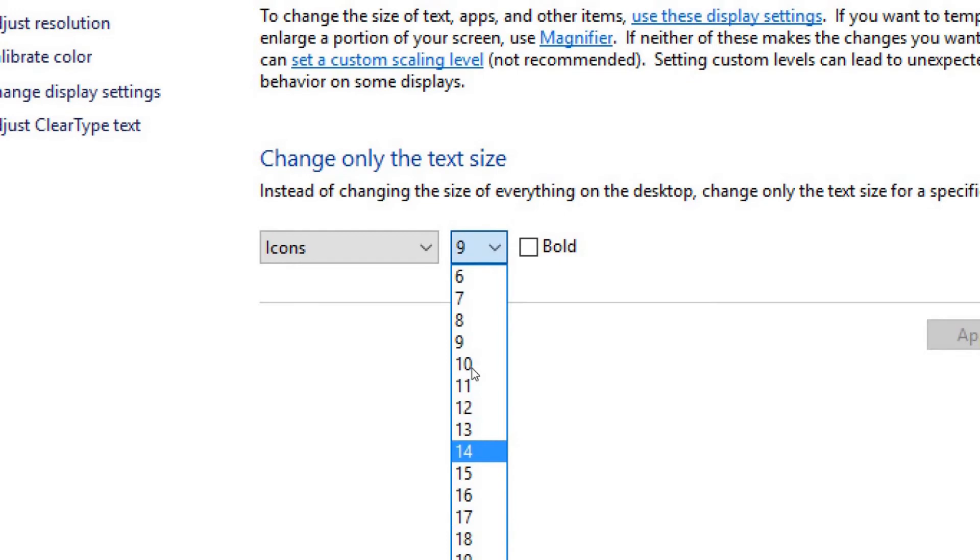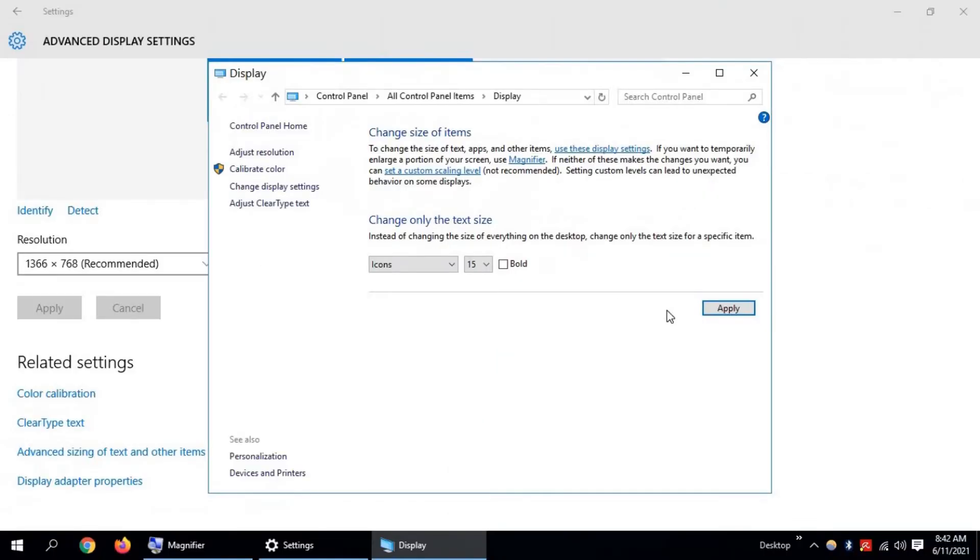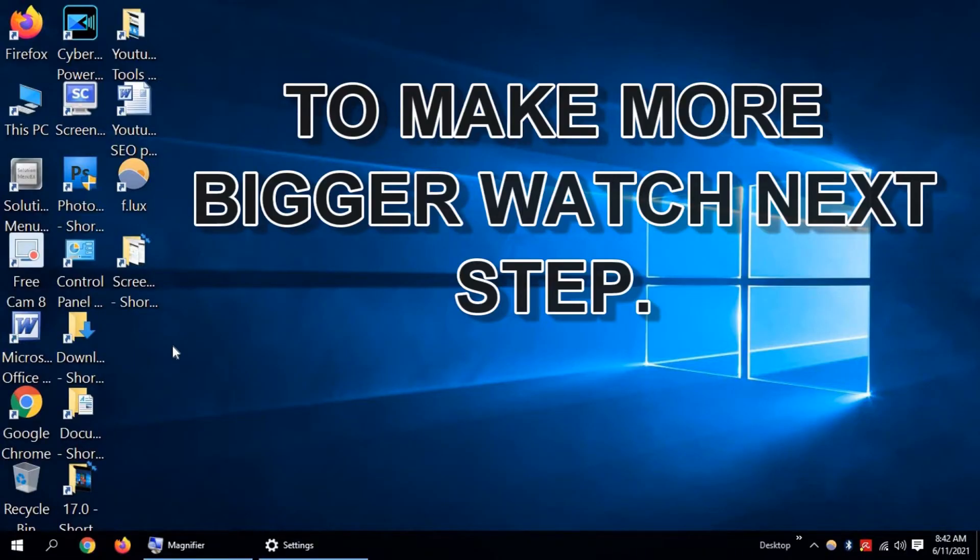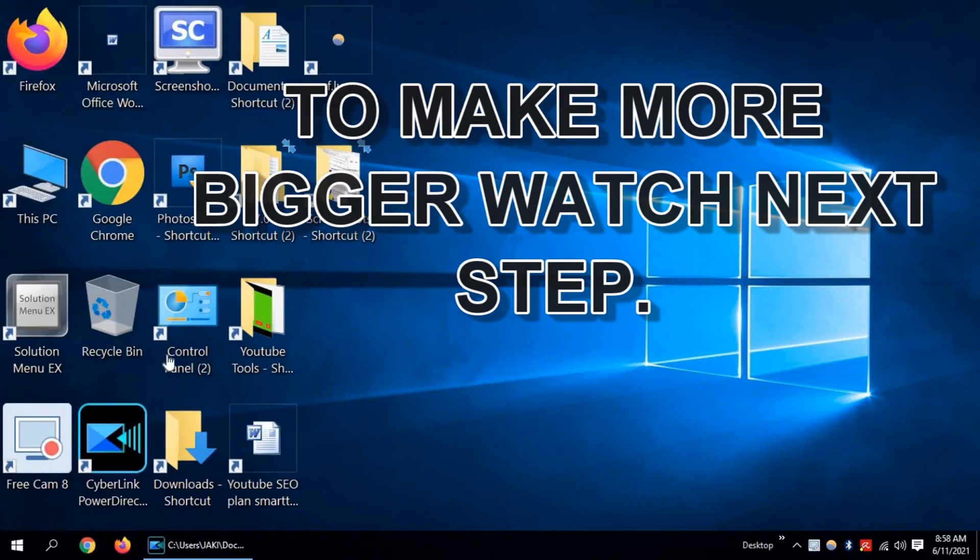I'm going to select 14. Now click on Apply. Look, the Windows 10 icons and fonts have become bigger.